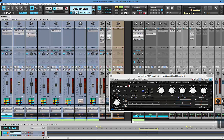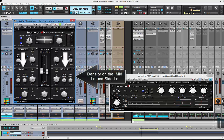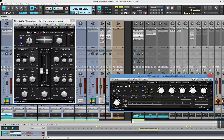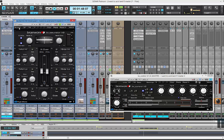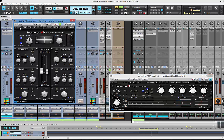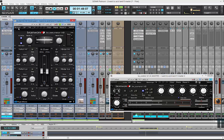Same thing — BX saturator to get density. Without it, versus with it. Focus on the side information — listen to the side, now bypassed. With it. Now bypassed on the center, with it. The whole thing — without it, with it. Okay.